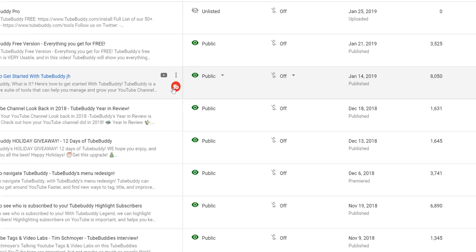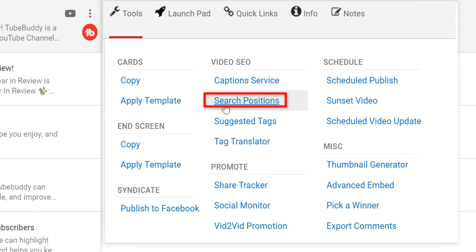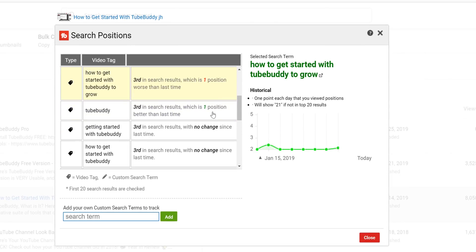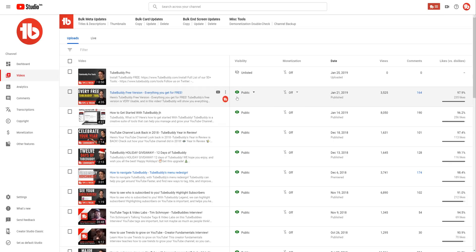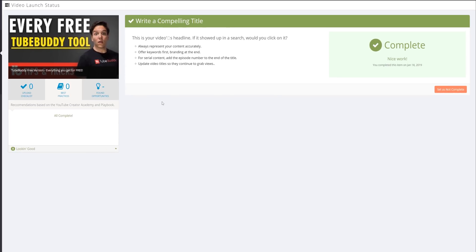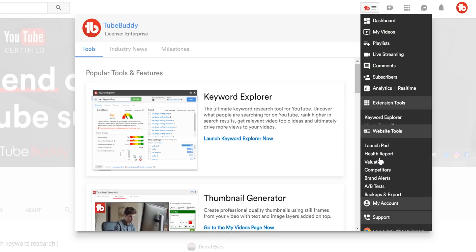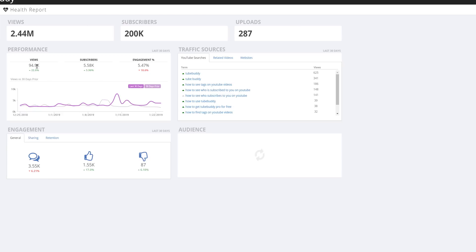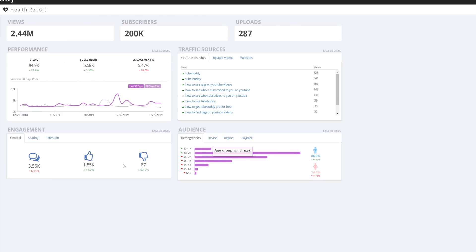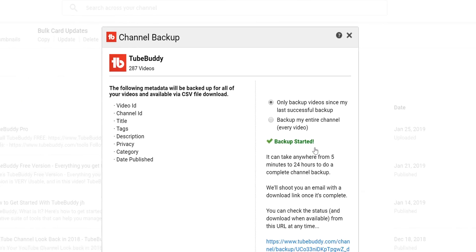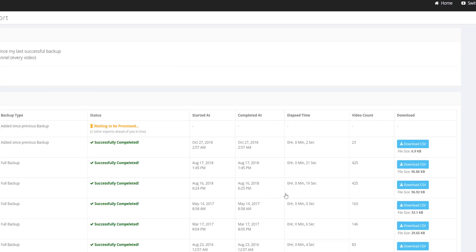Search Rankings: see where your video ranks for all of its tags in YouTube's search. Best Practice Audit: perform automated checks to ensure you're following YouTube's recommendations. Health Report: get an overall look at the health and performance of your channel. Channel Backup: protect yourself against lost data by backing up all of your video's metadata.